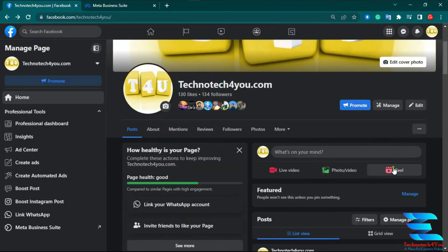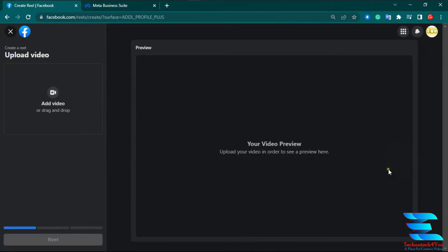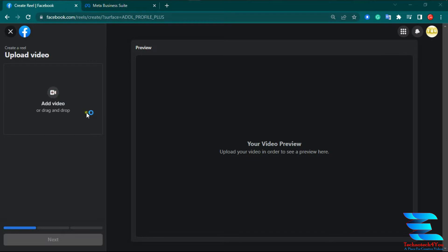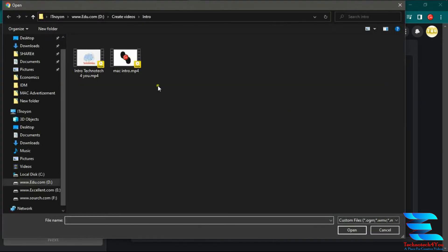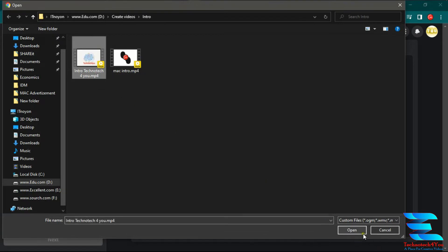First, let's check how to upload a Reel video from the Facebook page. Click the 'Reel' option. When you click it, a new window opens on your screen: 'Create a Reel — Upload a video.' To upload a video, just click the option or drag and drop a video. I click 'Add Video,' select a video from my computer, and click Open.